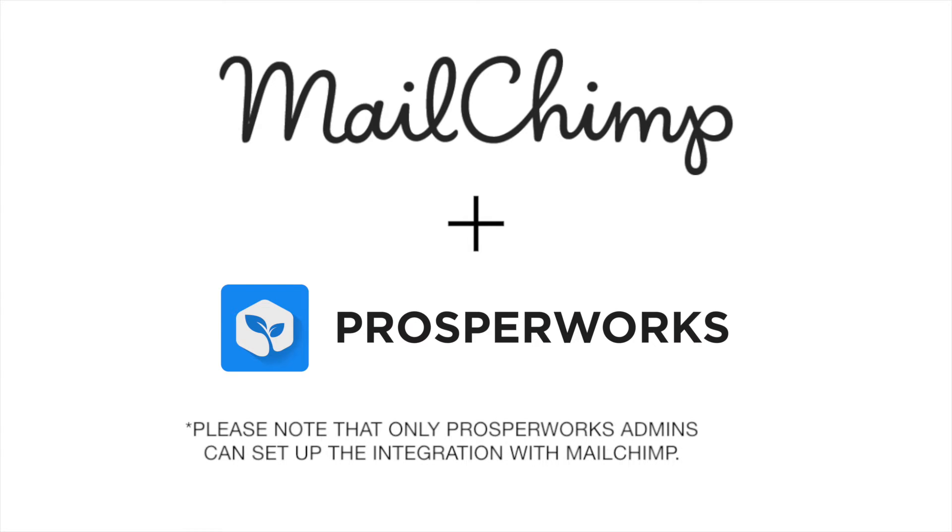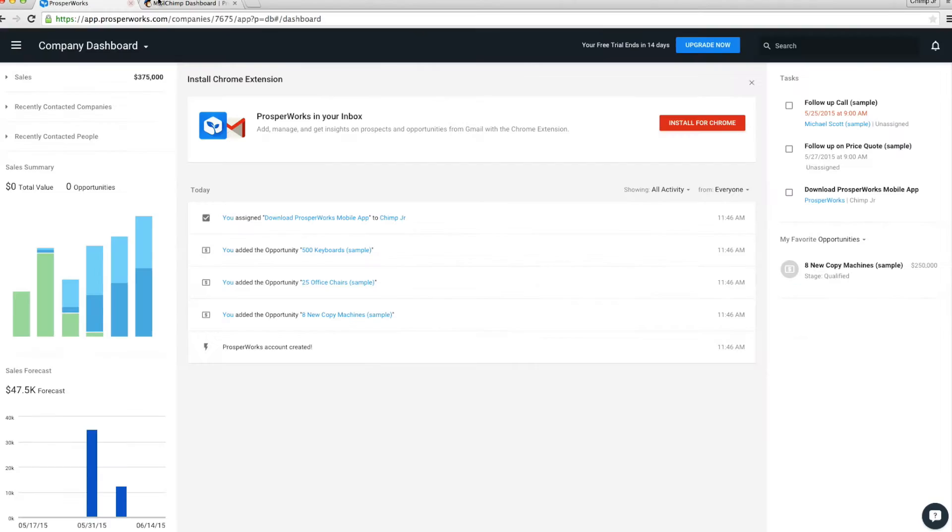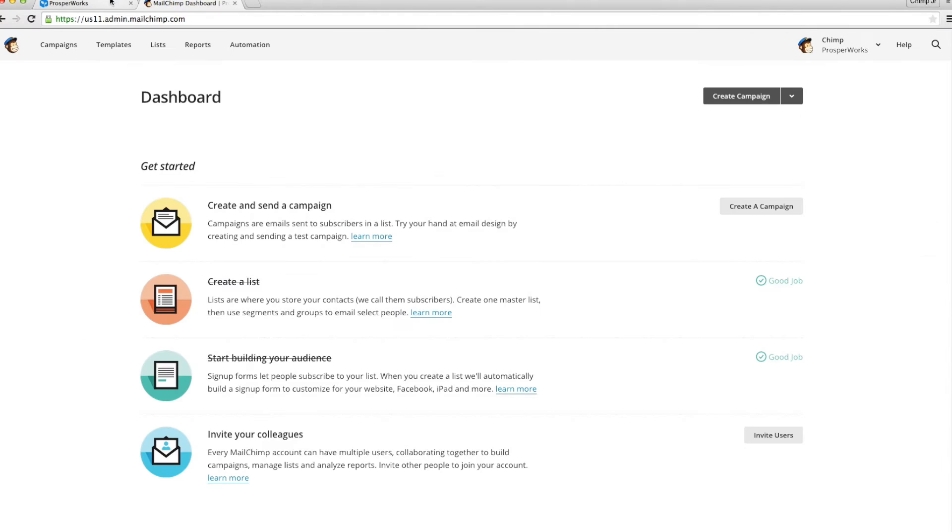Please note that only ProsperWorks admins can set up the integration with MailChimp. To get started, please have MailChimp and ProsperWorks tabs ready.